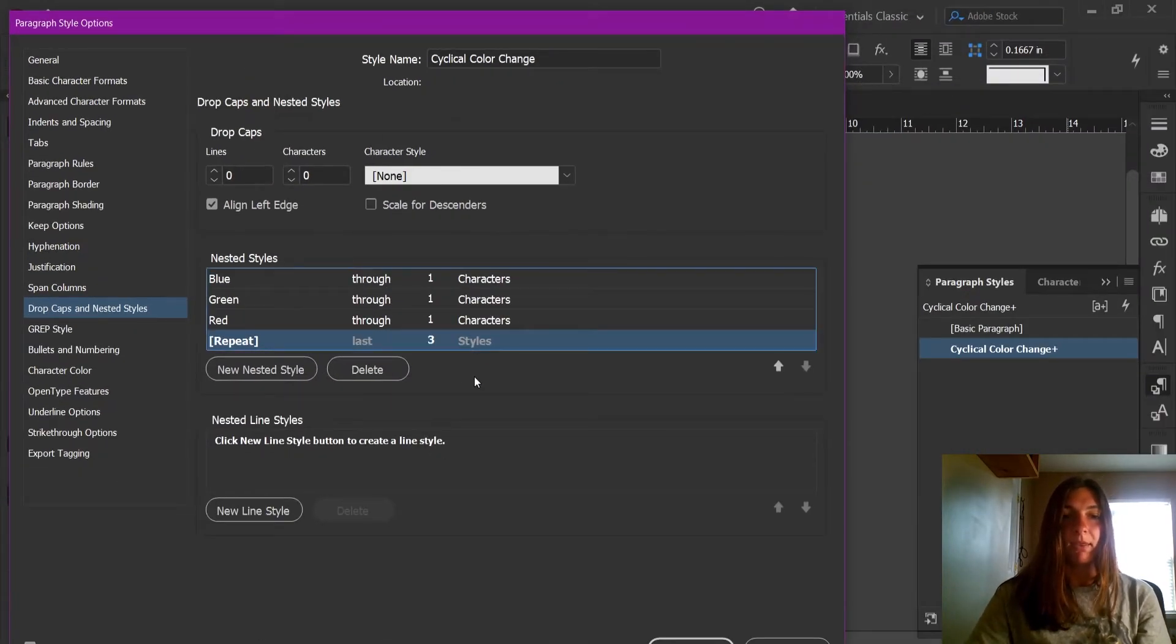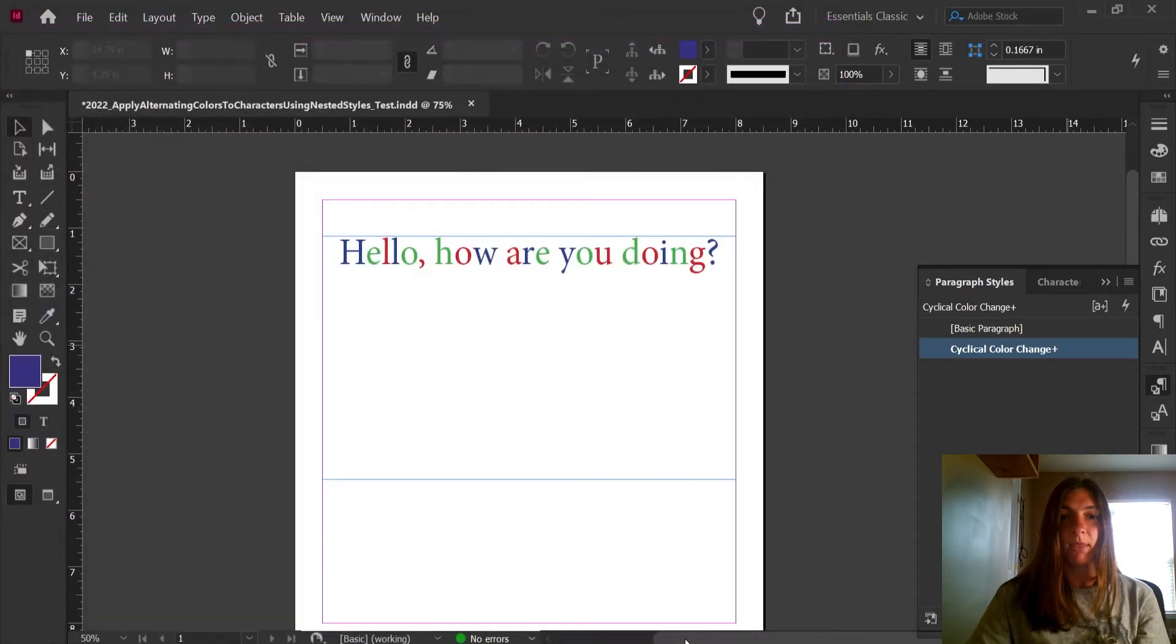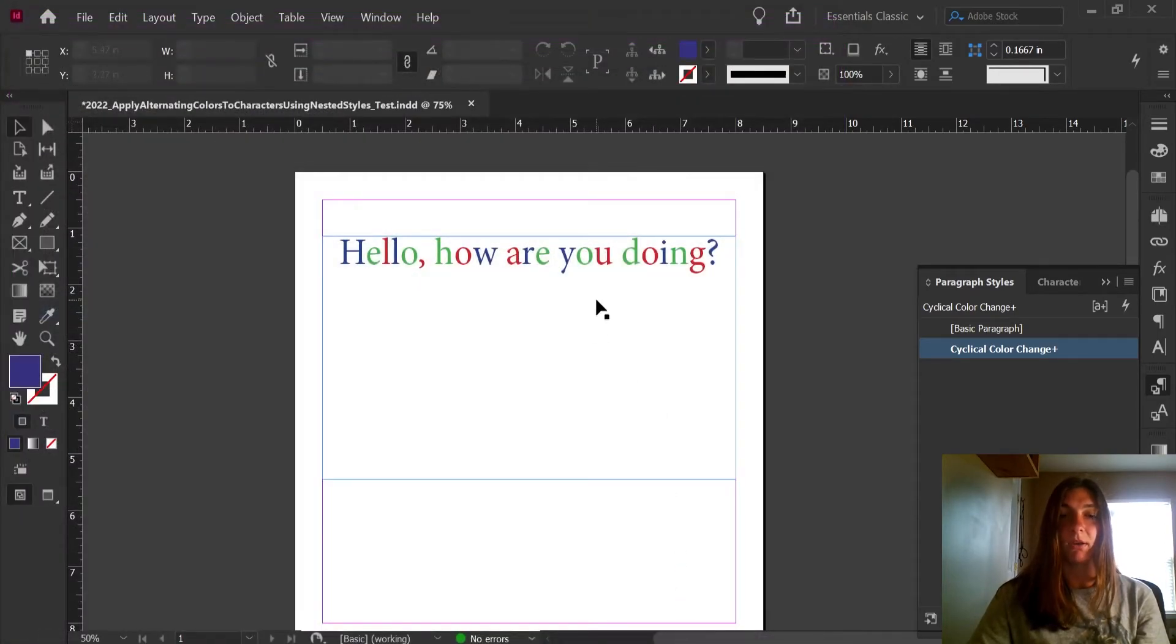Now that we have that set, let's hit OK. And now we should see the color alternating through the entire line.